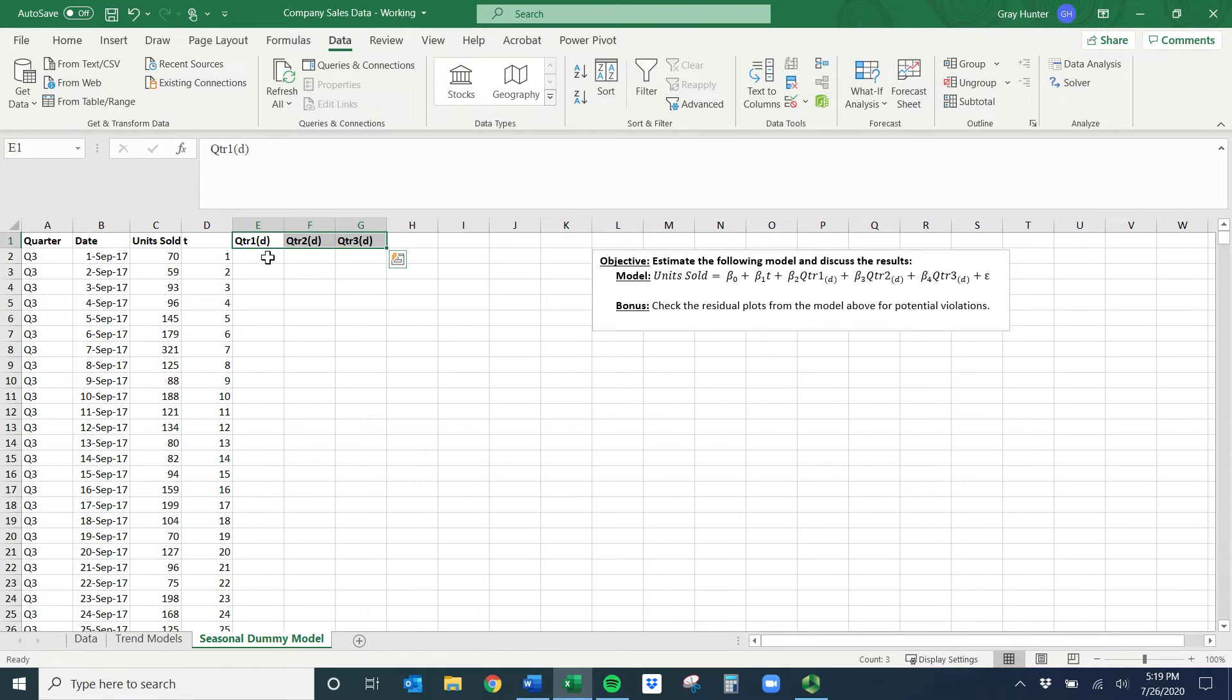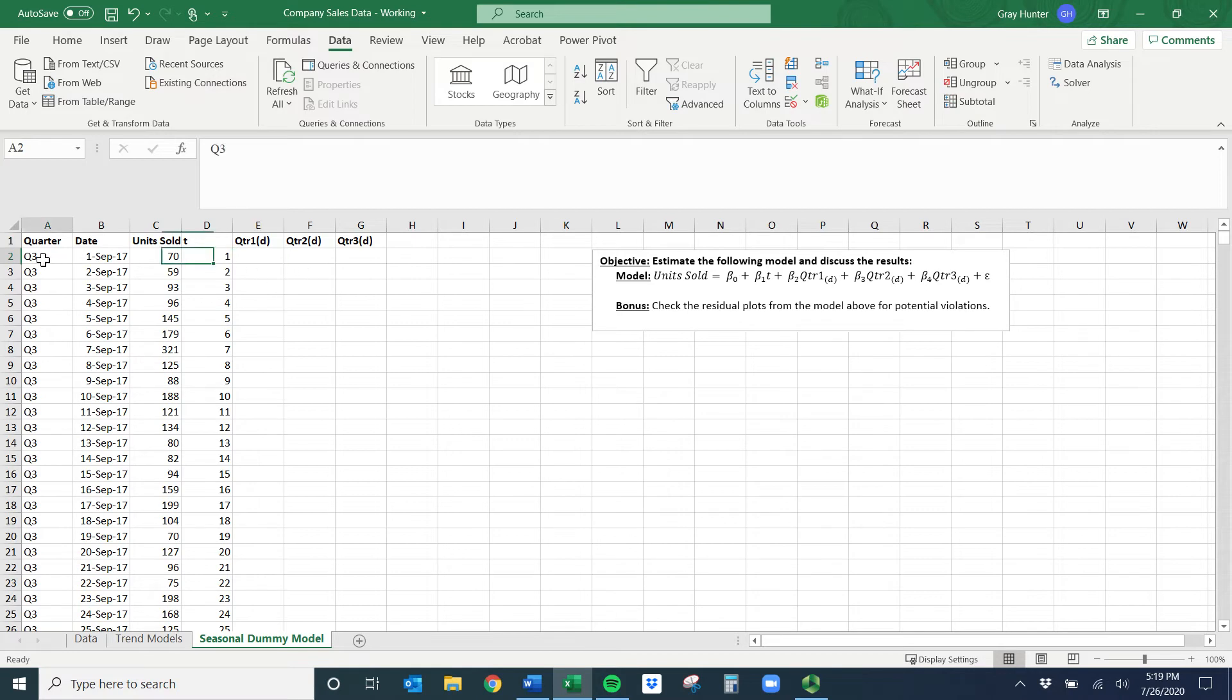You don't need a fourth one because we're going to refer back to the coefficients for these three to that base case or that category we left out. So what we need to do is essentially if it's quarter one, I want this to be a one. If it's not quarter one, it should be a zero.